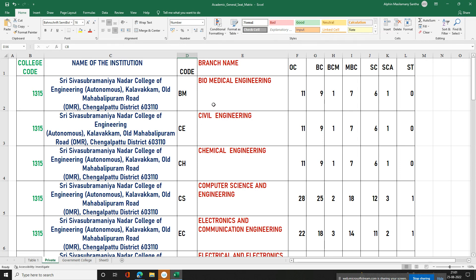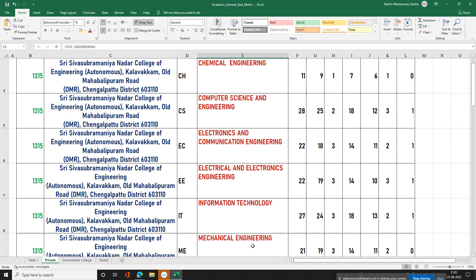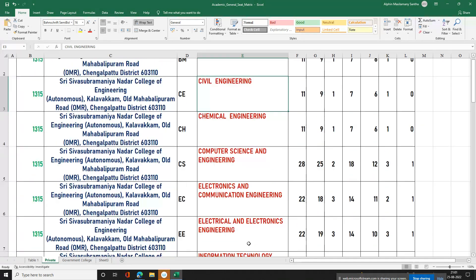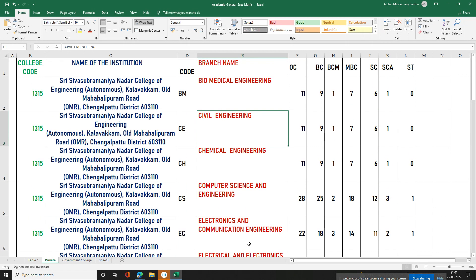In this college, the available branches are biomedical, civil, chemical, computer science, electronics and communication, electronics, IT, and mechanical engineering. The total intake is around 800 seats.